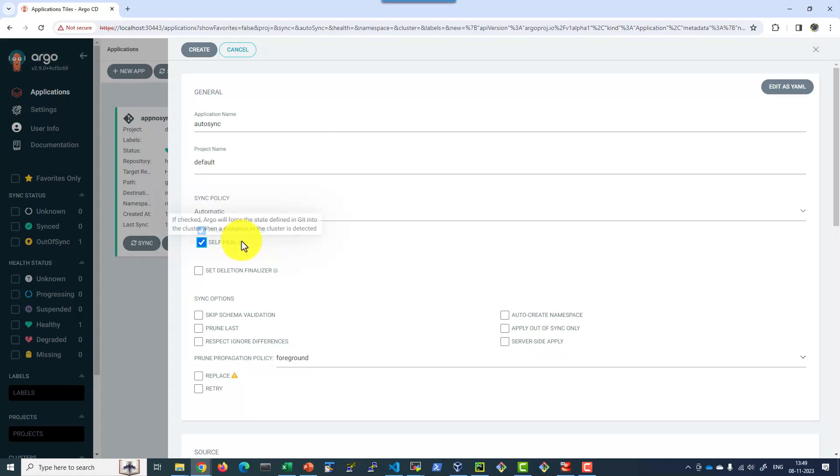Self-heal: if there is any conflict between the GitHub repository and the workload available as part of the cluster, that deviation will be resolved by considering GitHub as the master or true resource. So it will be forcing whatever is defined within the GitHub repository.